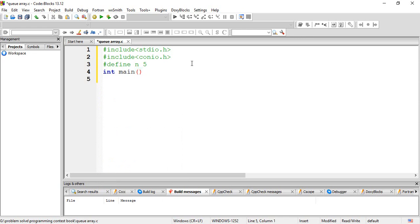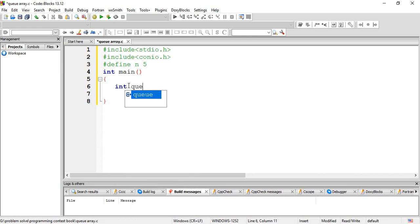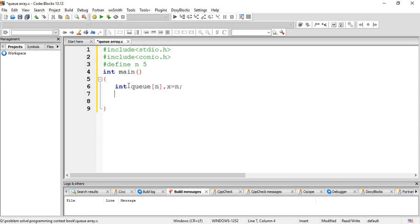INT MAIN. Now we declare Q with N as the size variable. We also declare X equal to N and set up console output.